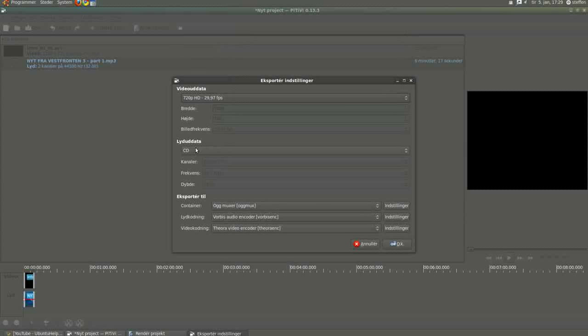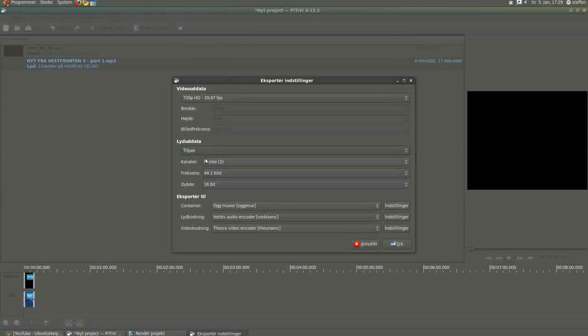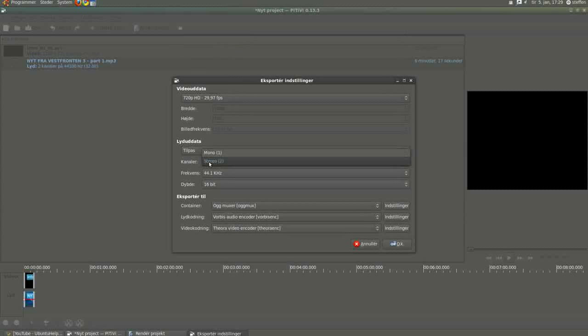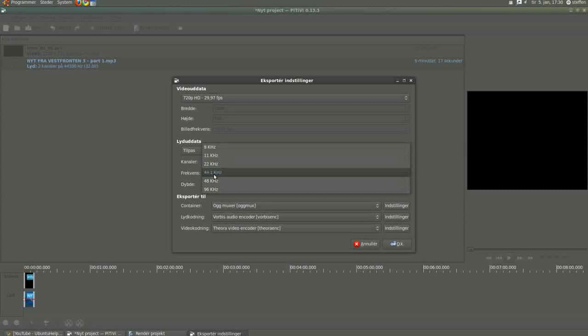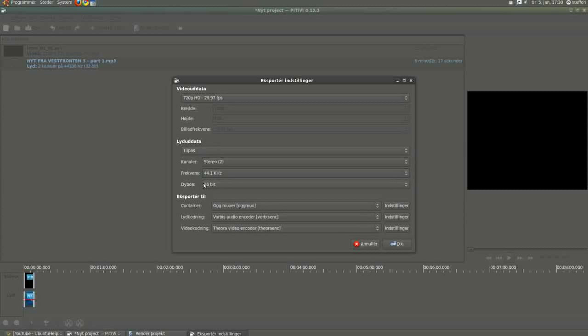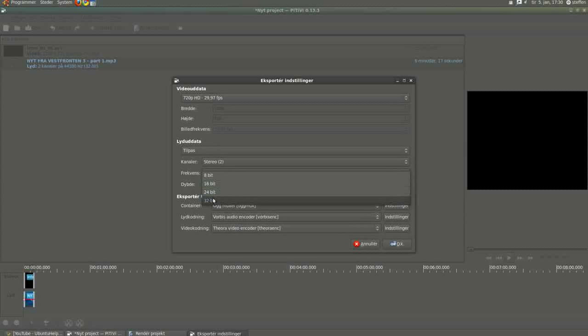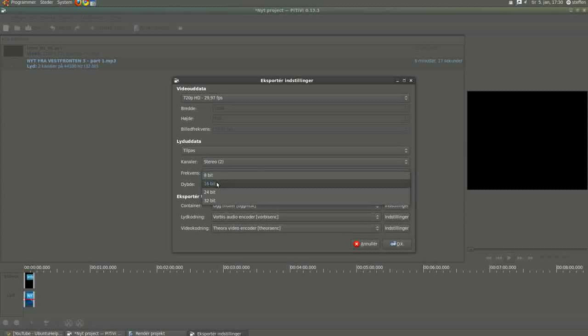And the sound data I want to customize that. Stereo, and 44.1 kilohertz. And I want to change it to 32 bit. You can change it to 8 bit, 16 bit, or 24 bit.